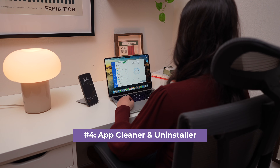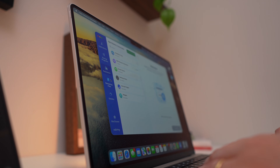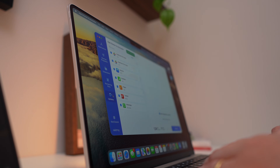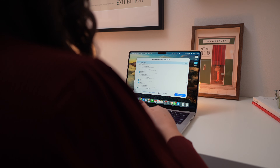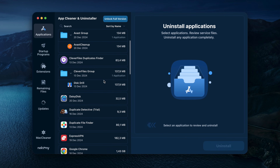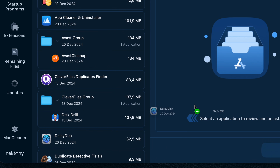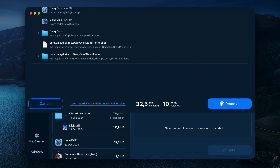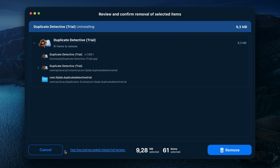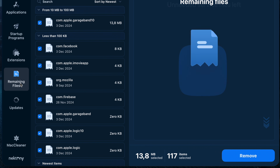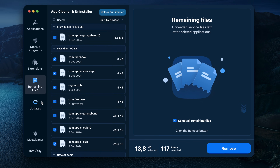Next, App Cleaner and Uninstaller by Nectony is a top pick if you're looking for a tool to uninstall apps on Mac. It not only removes applications, but also takes care of plugins, widgets, startup items and app-related files. The app offers a clean and simple interface, making it easy for anyone to use. One standout feature is the drag and drop tool — you can drag any app into the App Cleaner and Uninstaller window to instantly see all the files the app has stored on your Mac. After uninstalling, you can head to the remaining files section to clean up any leftovers, ensuring a complete removal process.